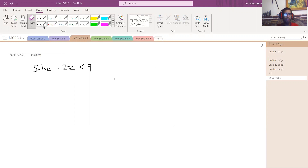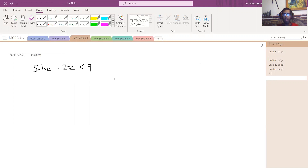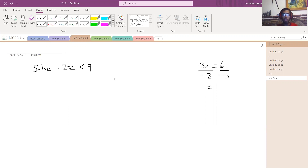In this example we have an inequality because we have a less than symbol — that's what you want to recognize. Now the way we solve inequalities is the same way we solve equations. For example, if I asked you to solve negative 3x equals 6, you divide both sides by negative 3 and you get x equals negative 2.